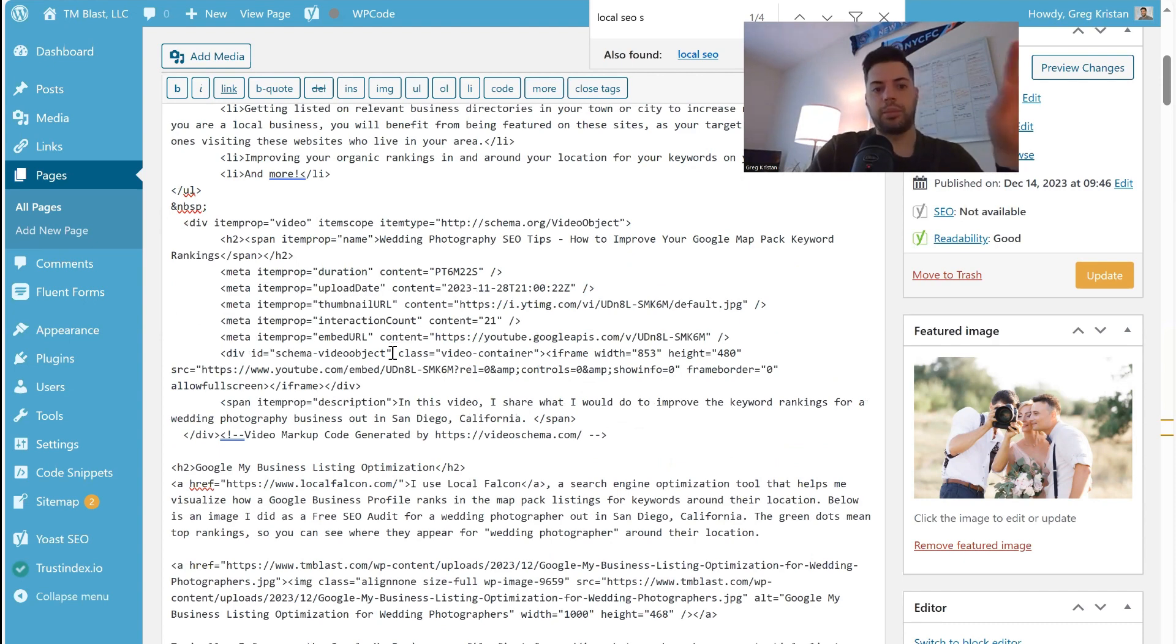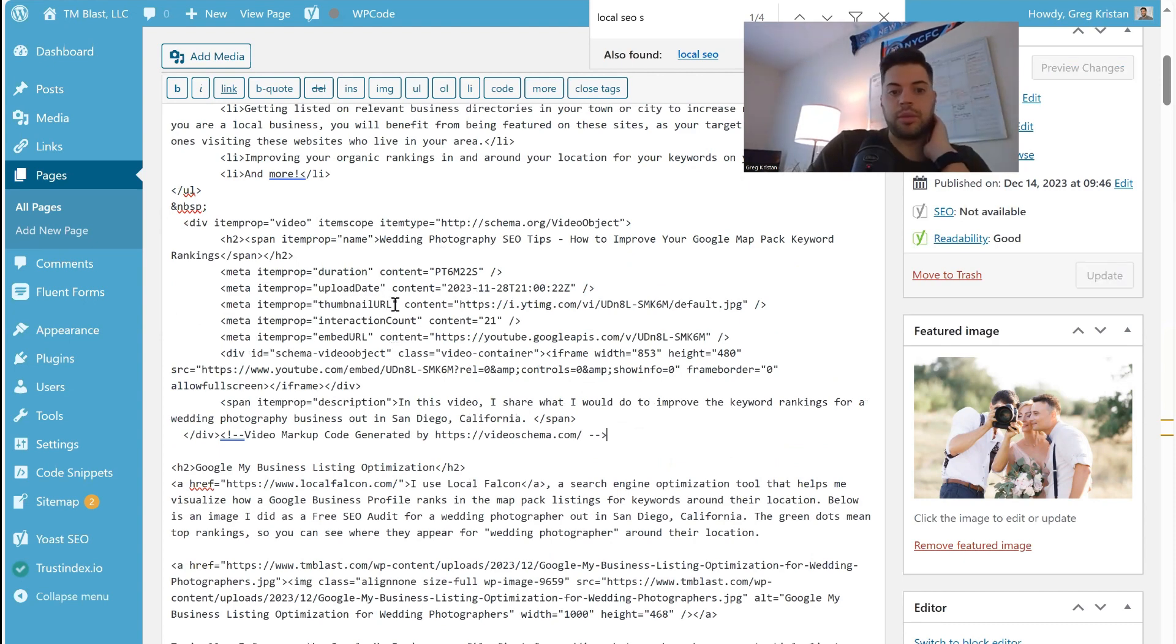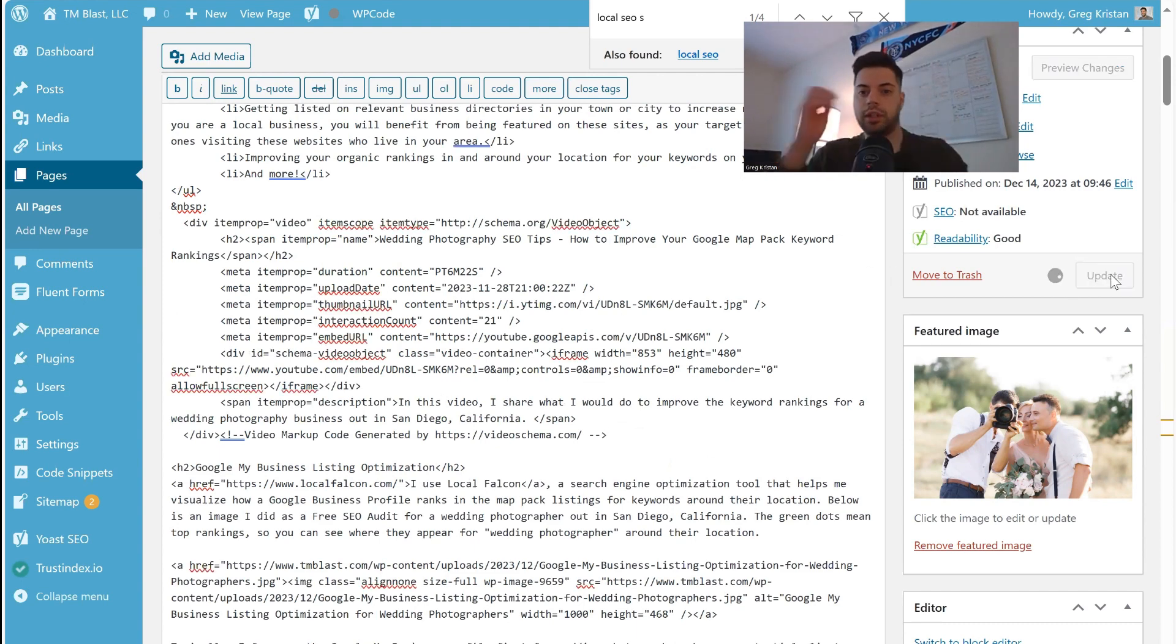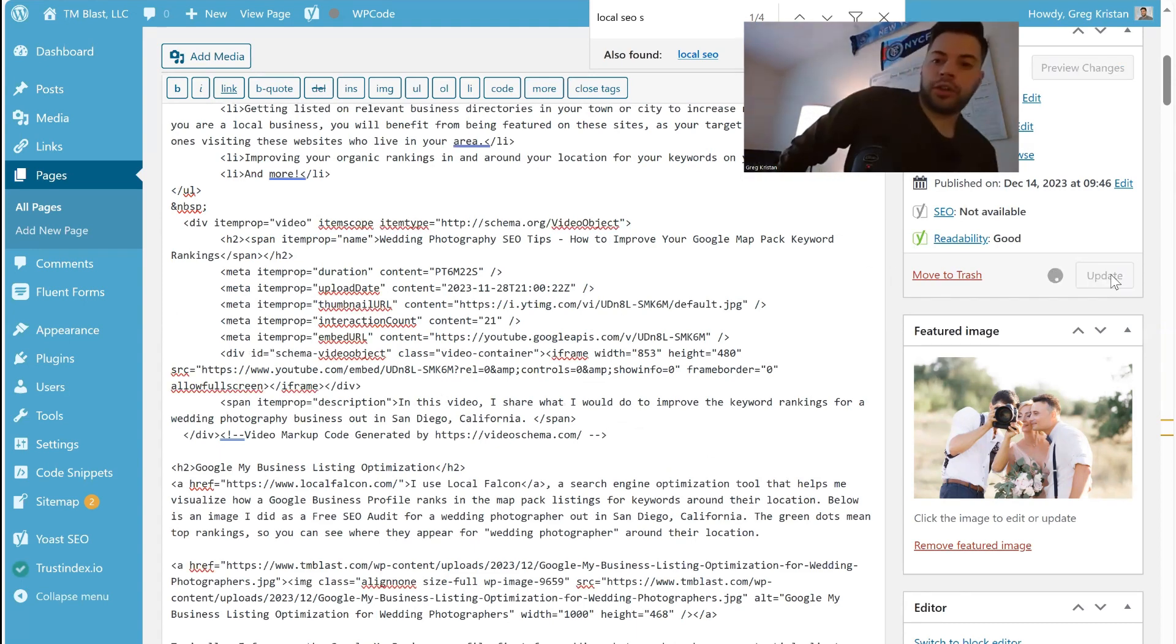You can see now it has meta item prompt, the thumbnail, upload date, YouTube, the description, hit update. Let's see what this does.